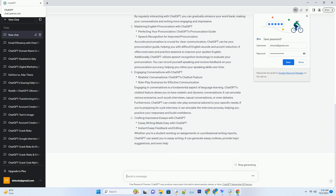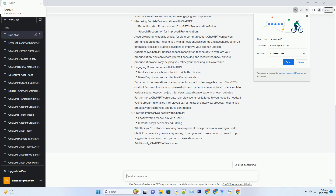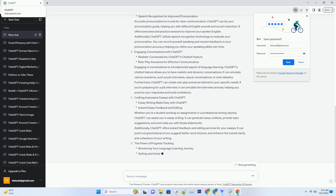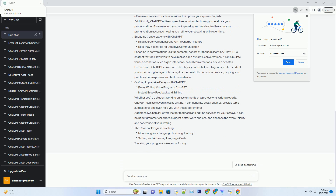A rich vocabulary is essential for effective communication in English. ChatGPT can assist you in expanding your vocabulary by providing you with synonyms, antonyms, and contextually relevant word suggestions.